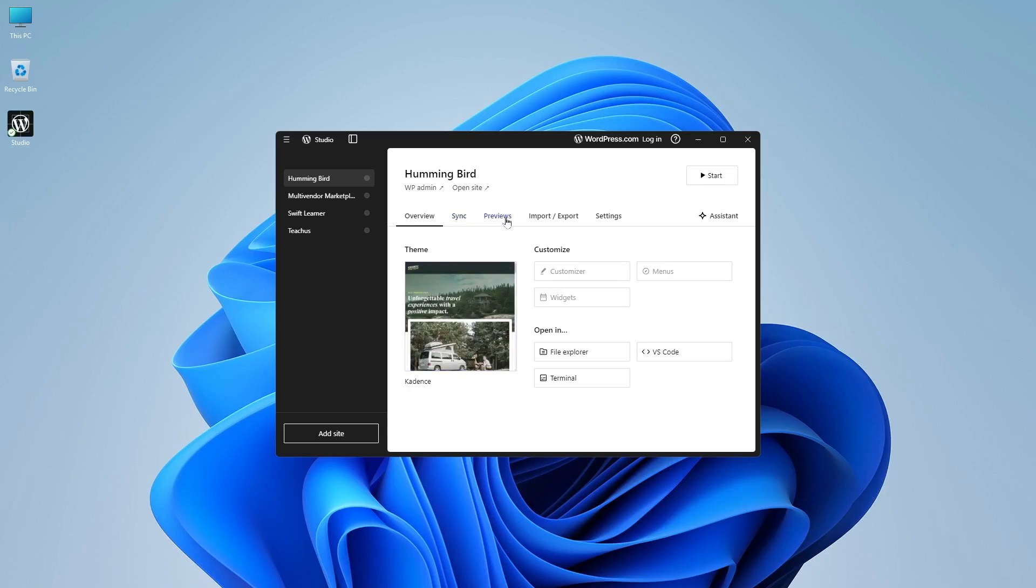There are other tabs: the sync, preview, import, export settings. We will take a look at this later on after we create a site. So let's go ahead and create a new site.